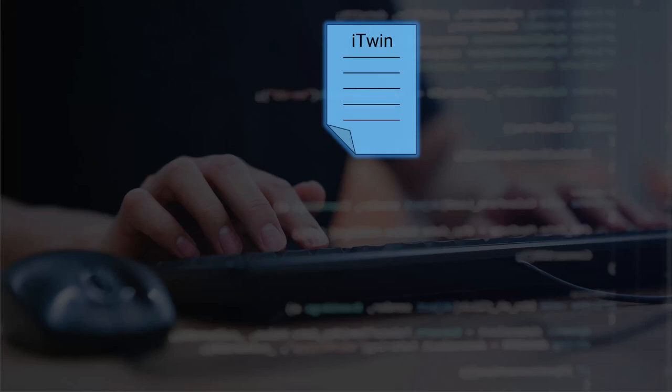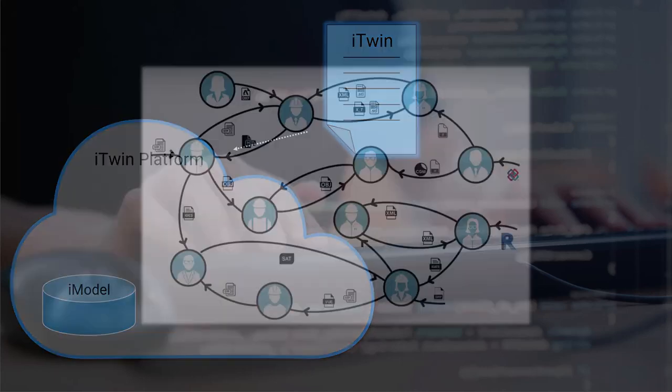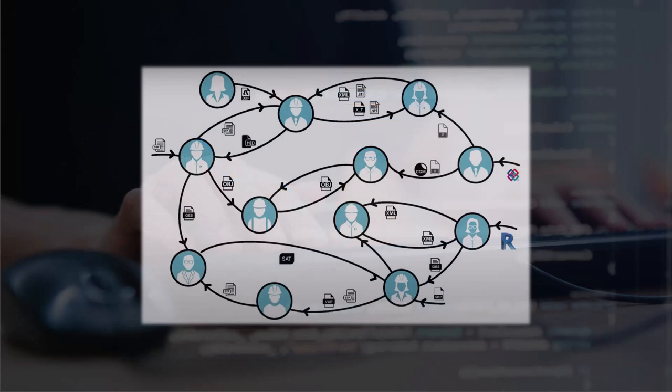Now some of these data sources are hosted on the iTwin platform. For example, a very key one is the iModel. The reason the iModel is so important is because traditionally engineering design involves many different teams working together on different workstations and applications, resulting in all these scattered files. So how do we bring these formats together into the cloud?